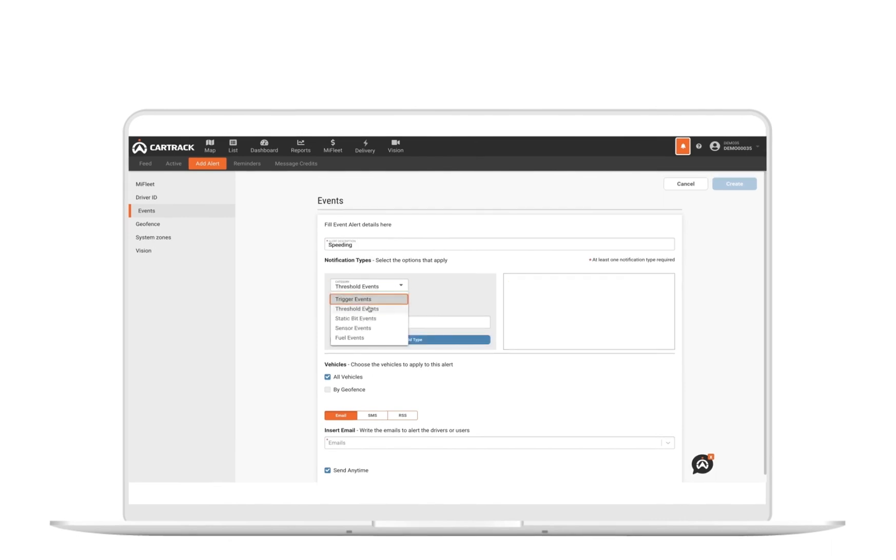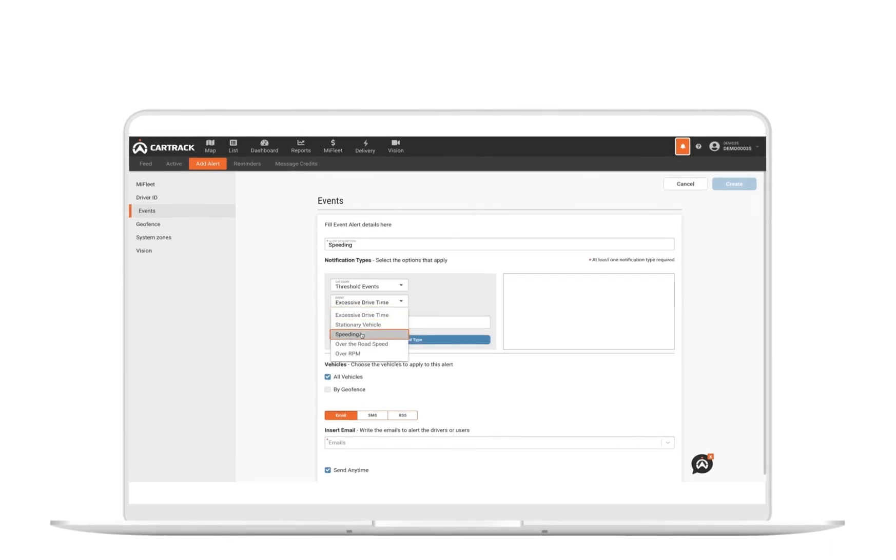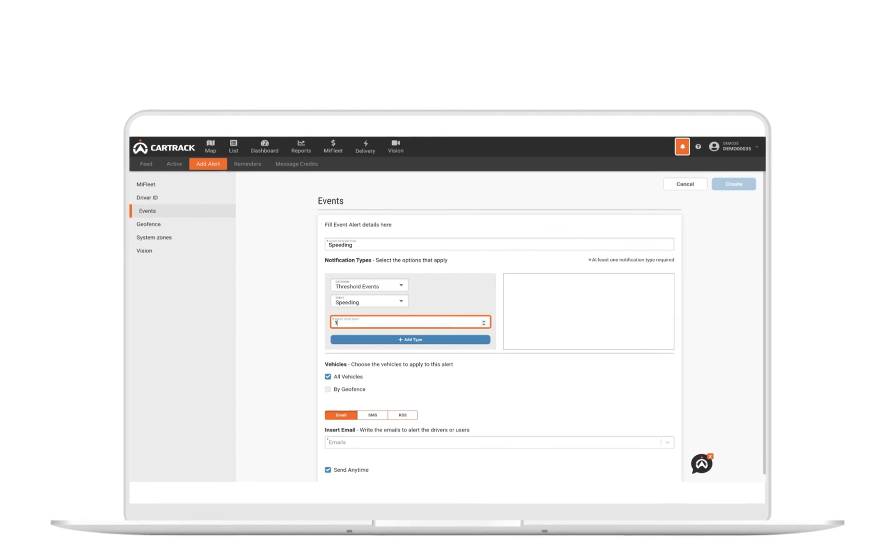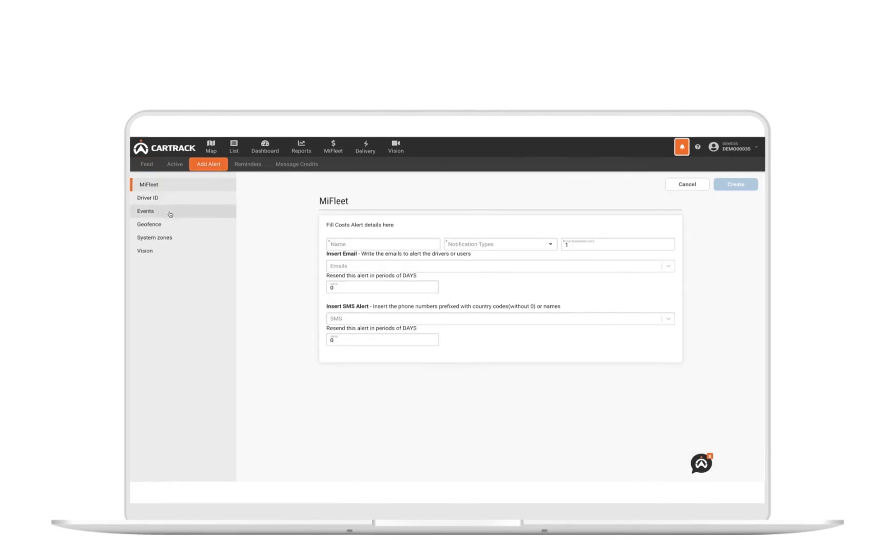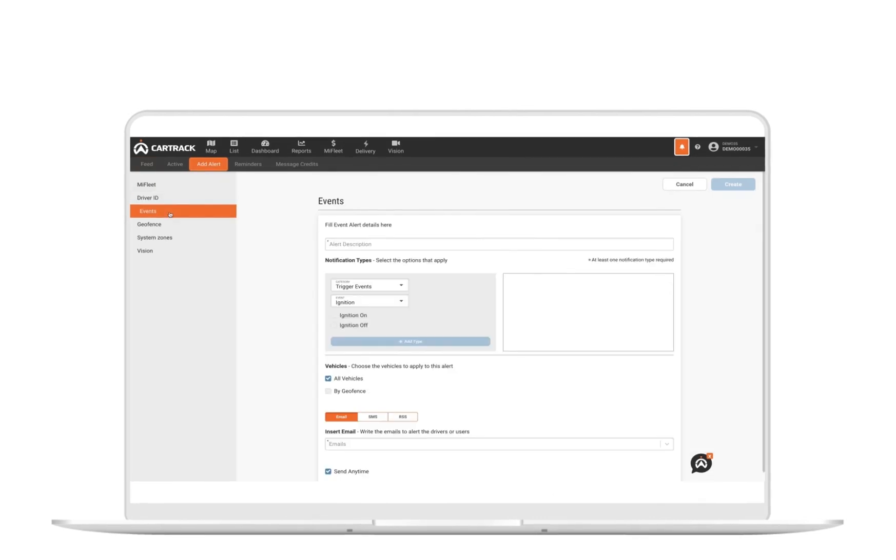You can even set alerts to notify you when vehicles are speeding over a certain threshold or when your vehicle is used outside of working hours. Let's take a look at how to set an alert. Simply go to add alerts and select all the criteria you would like to be notified about. It's that easy.